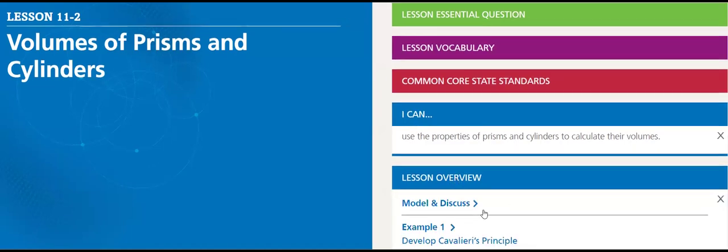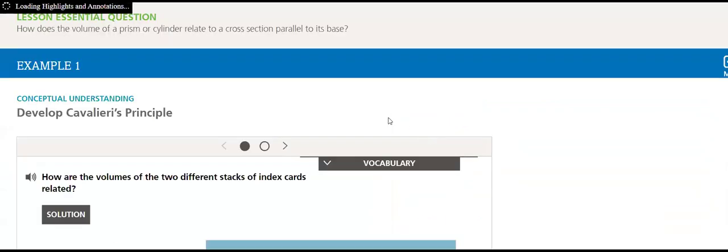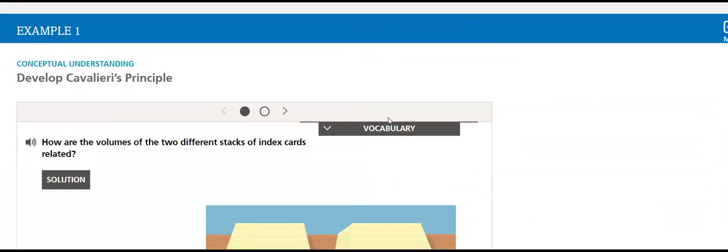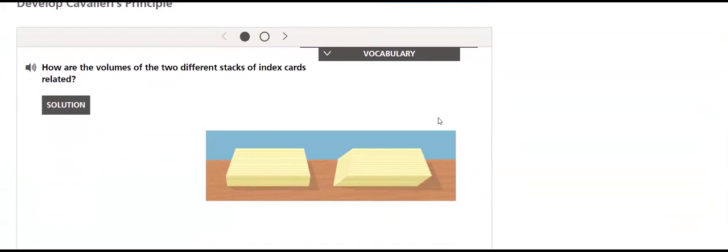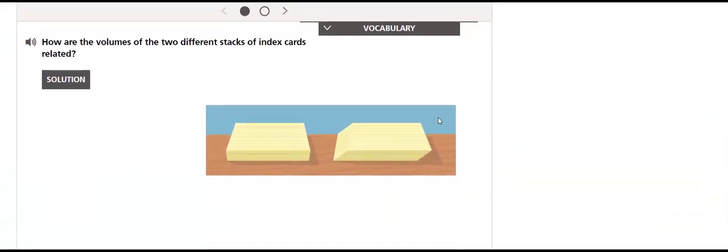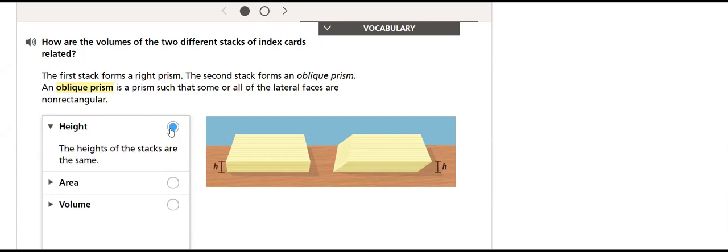Let's see Example 1. How do we develop Cavalieri's Principle? How are the volumes of two different stacks of index cards related? The first stack forms a right prism and the second stack forms an oblique prism. An oblique prism is a prism such that some or all of the lateral faces are non-rectangles.